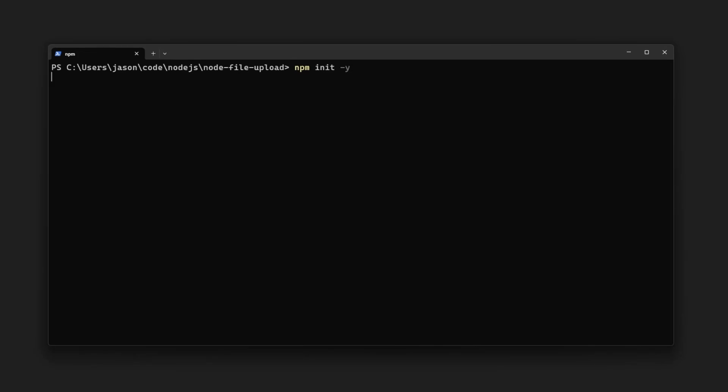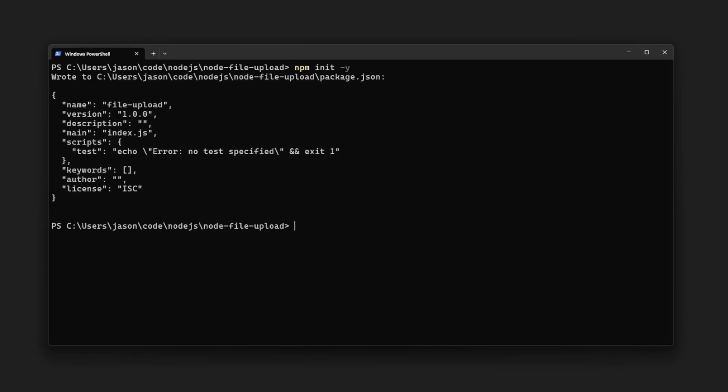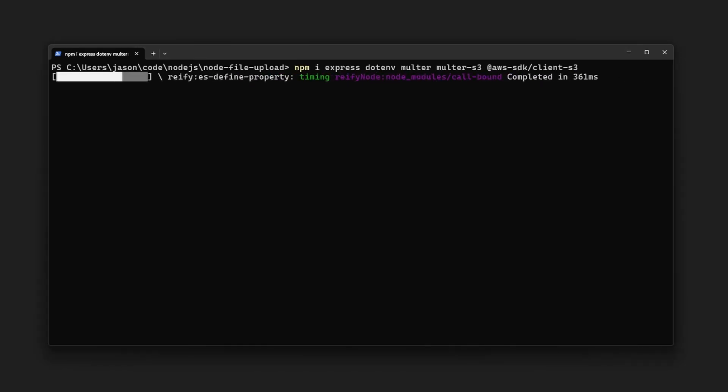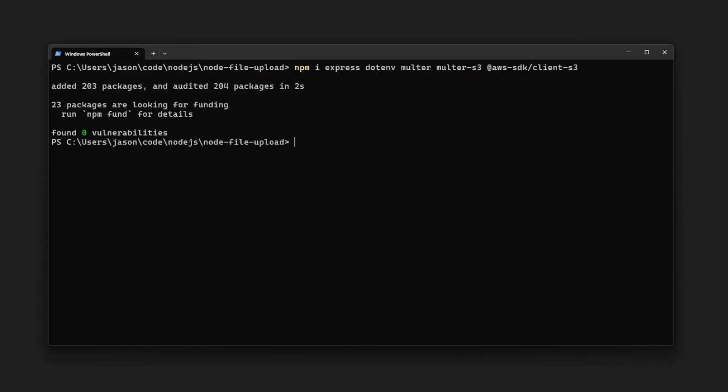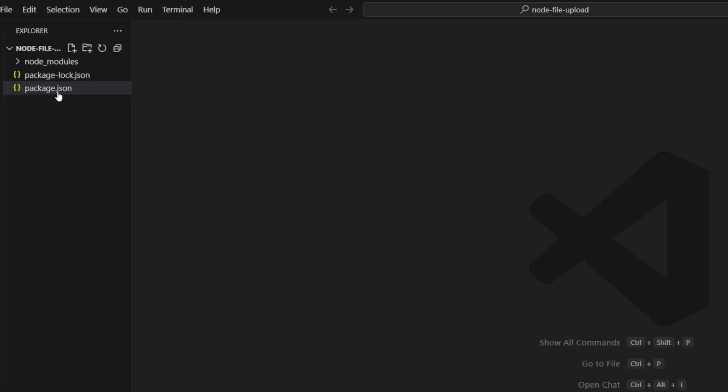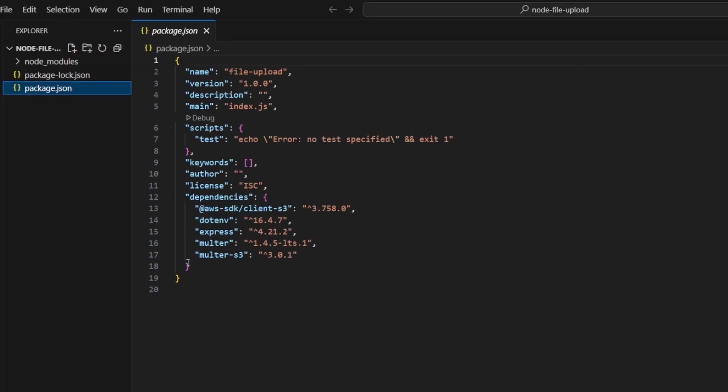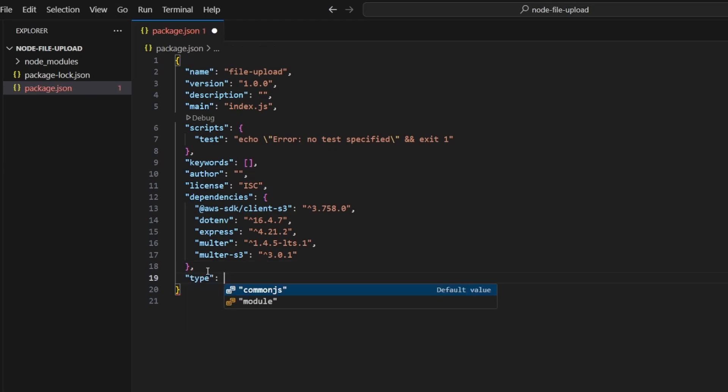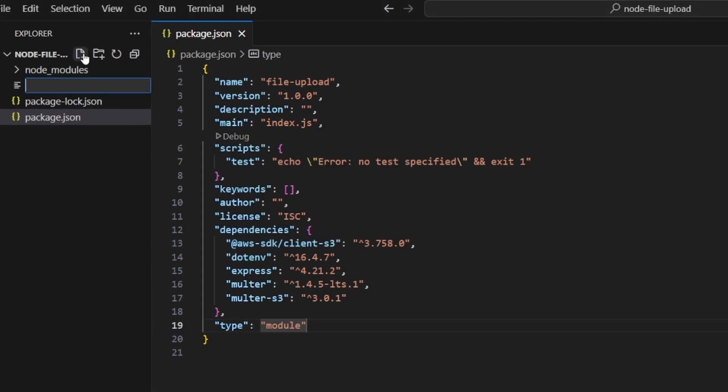To get started we'll need a blank folder and we'll run npm init -y in order to initialize our npm project. We'll also install our dependencies: express, dotenv, multer, multer-s3, and aws-sdk-client-s3. I'm going to add type module to my package.json so that I can use the module syntax, and we also need an index.js file.